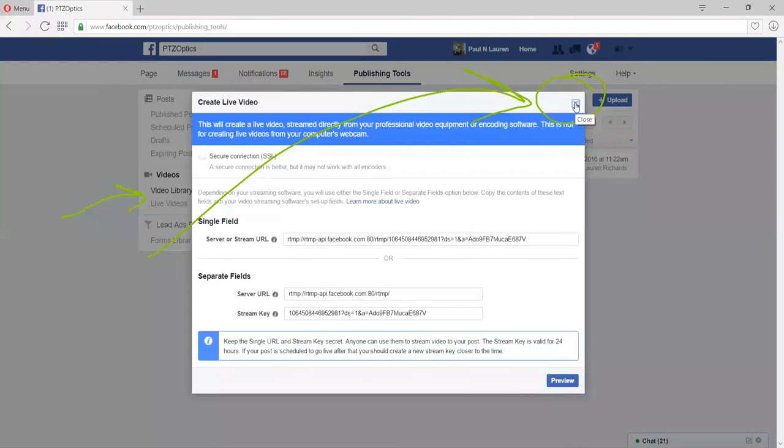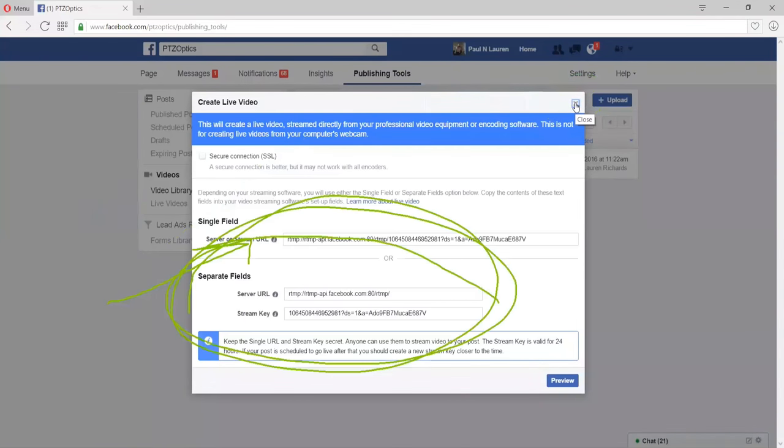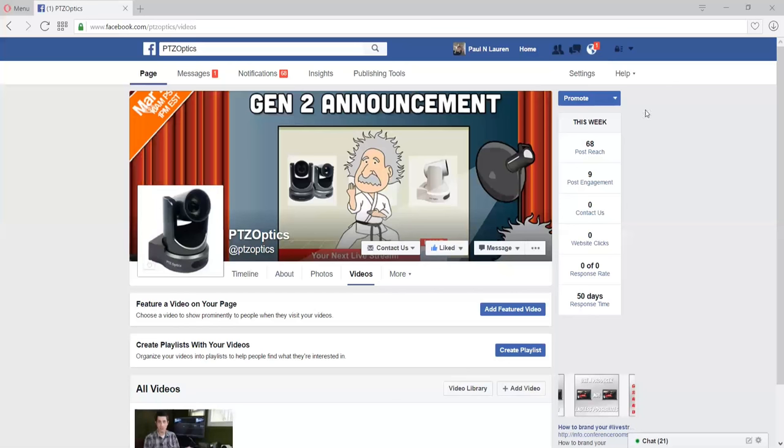And it's going to give us our RTMP information so we can actually use a single field or use the URL of the stream and then the stream key. So that's what I'm going to show you how to do today. This works perfect for Wirecast, vMix, TriCasters, VidBlaster, all the professional live streaming systems out there.